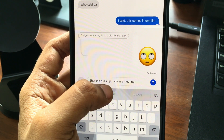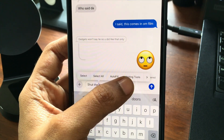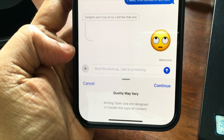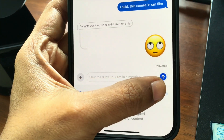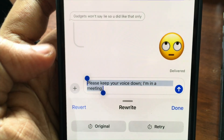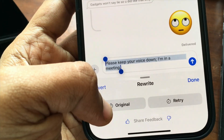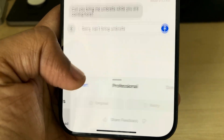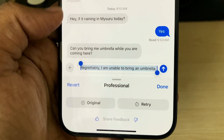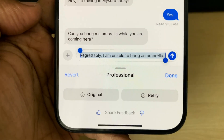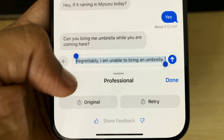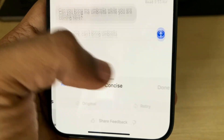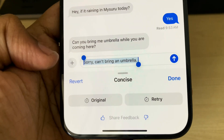Number two is Writing Tools. I typed a rude message and wanted to change the tone. I went into Writing Tools, clicked Rewrite, got a warning, and it rewrote the message in a polite tone. There are multiple options — you can sound professional with just a click, and you no longer need to go to ChatGPT for these things. It all works on-device.